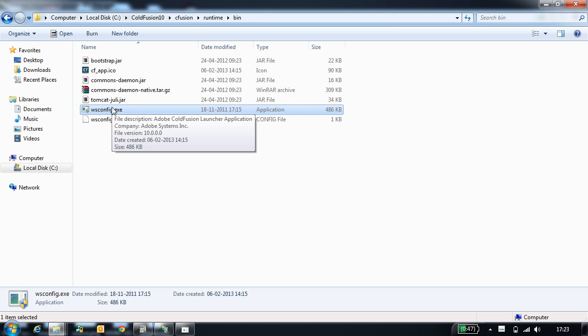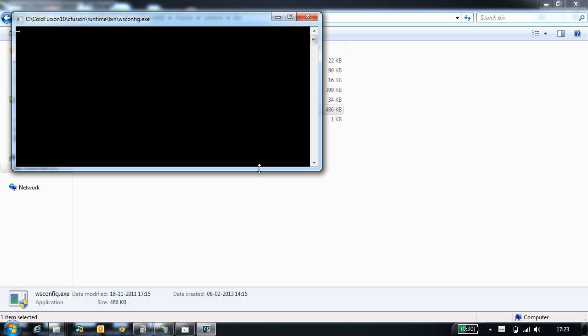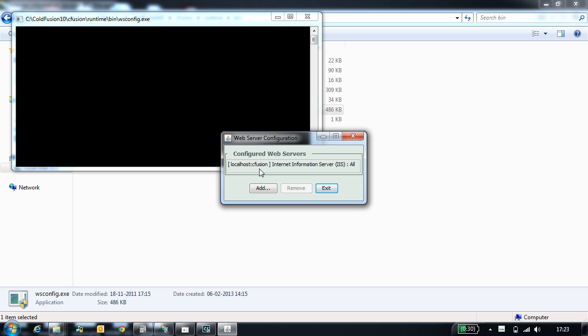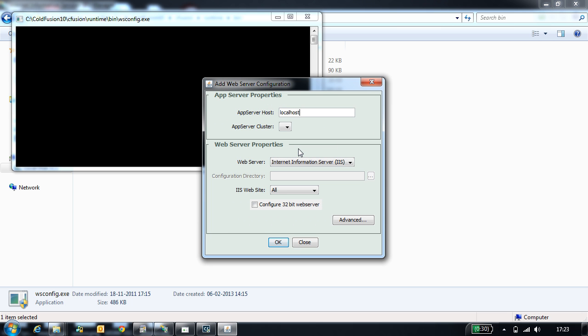Once you open the WSConfig tool, you will have the option to add the connector. Once I select the add option in the WSConfig tool, you will see the configurations.